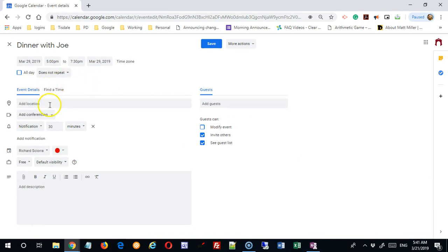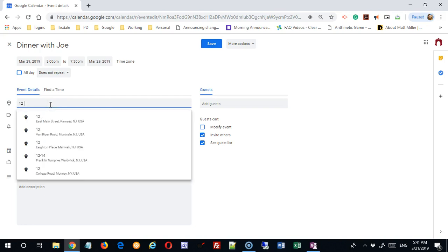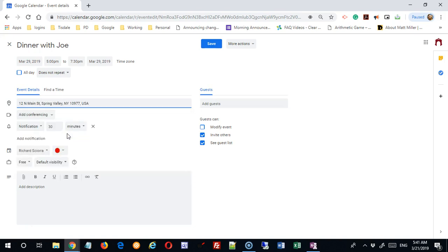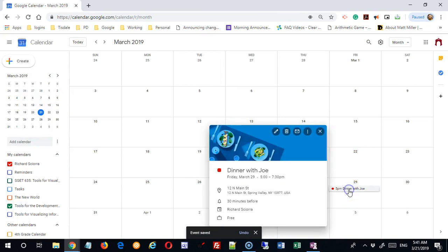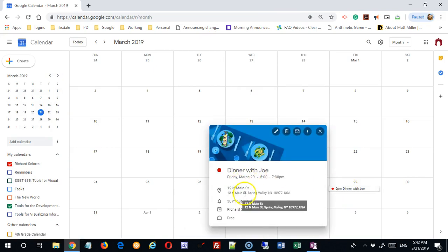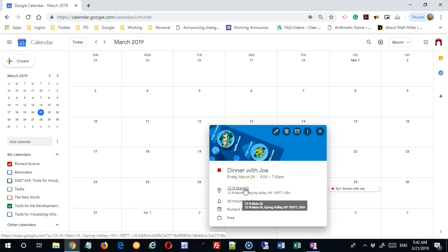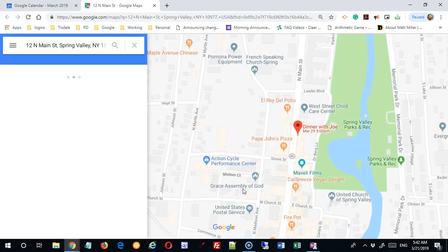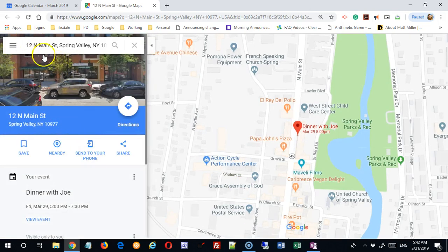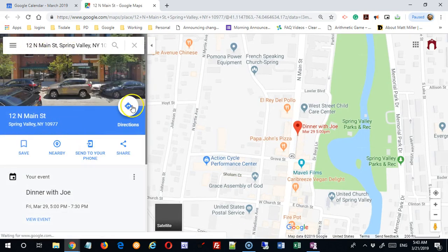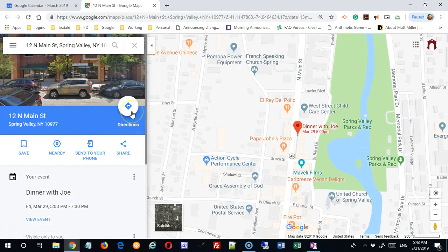You can add a location and this is huge. I'm just going to say 12 Main Street. Let's pick one that pops up here. If I save this, now when I come in, the location is listed here and the top line is a link. If I click on that link...